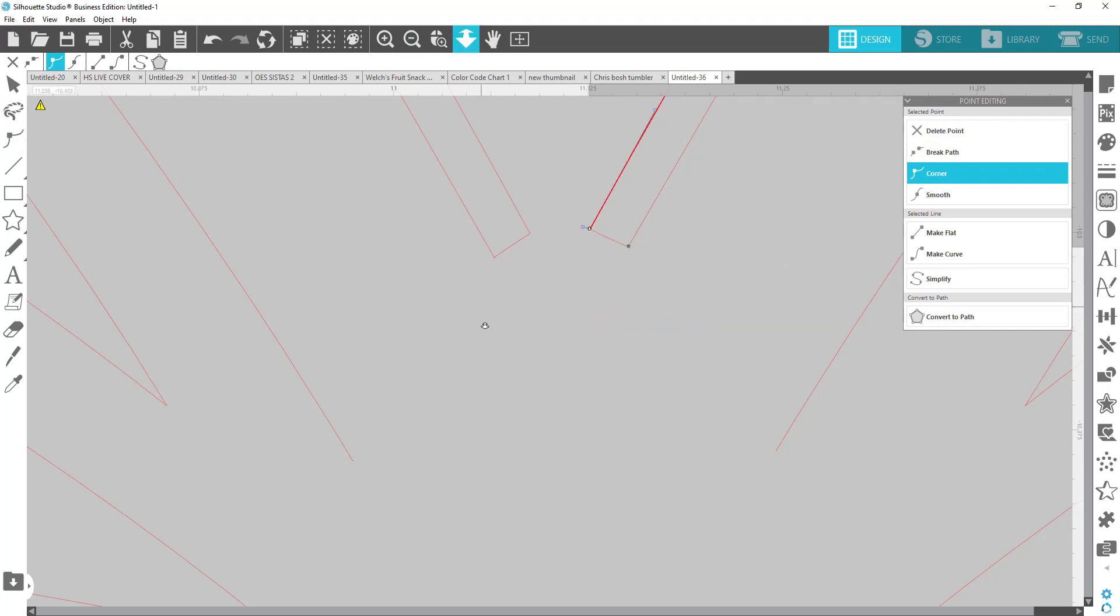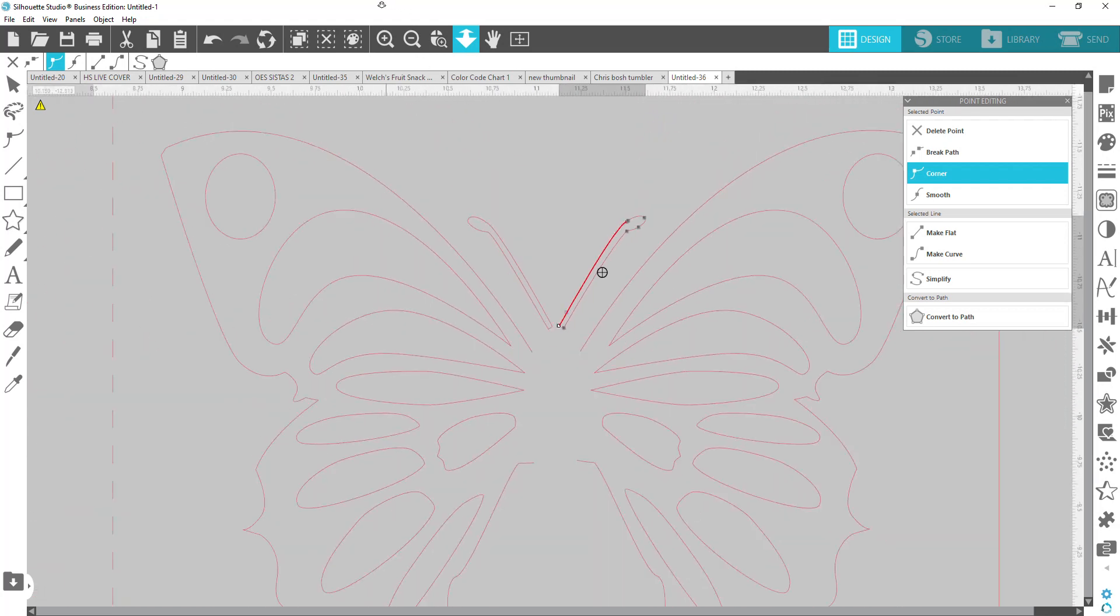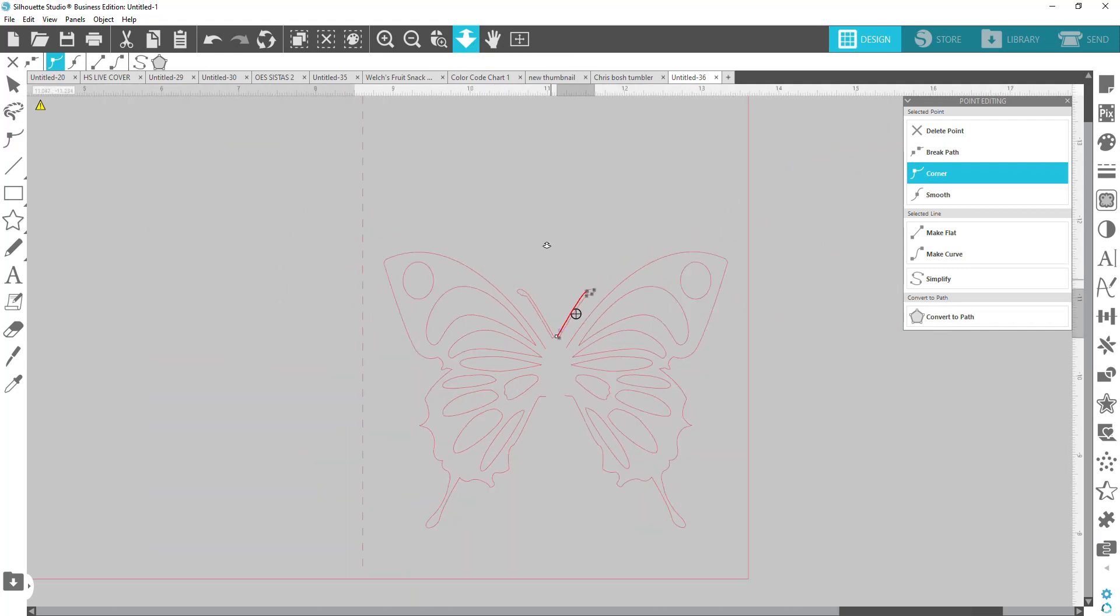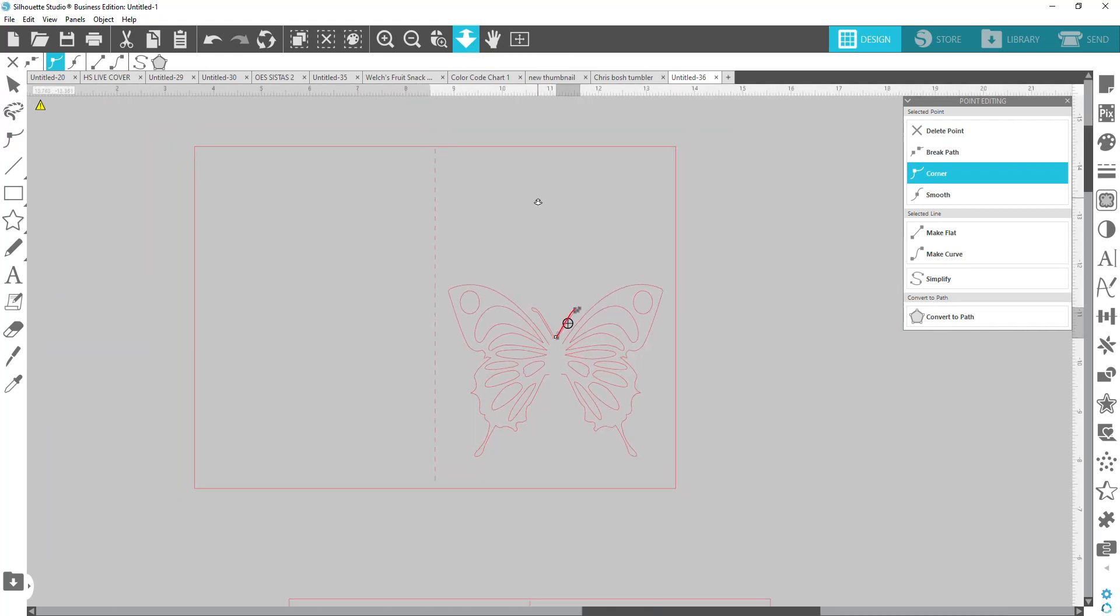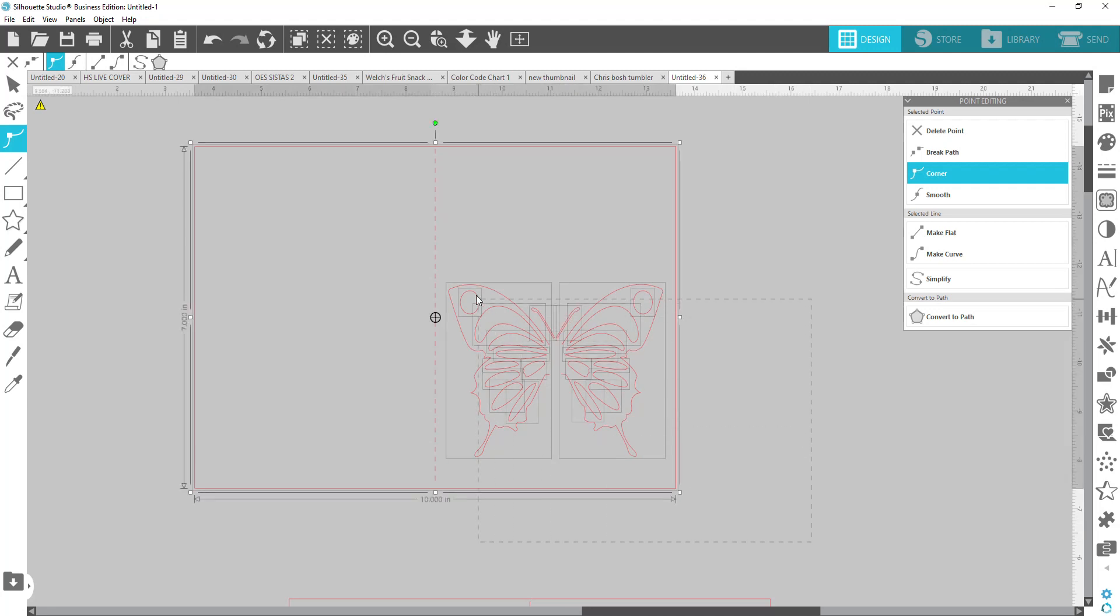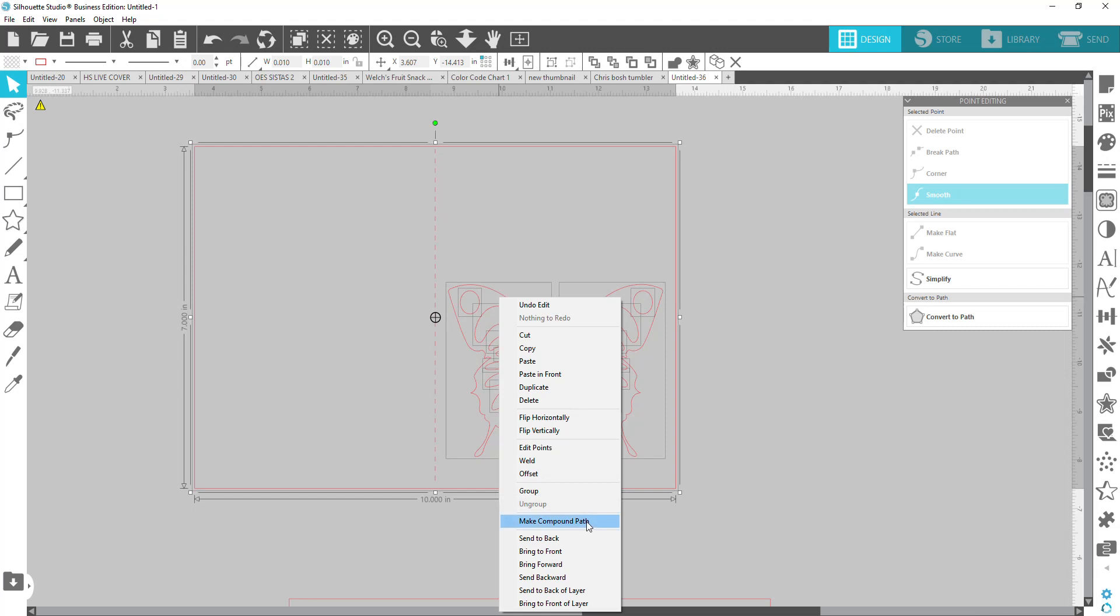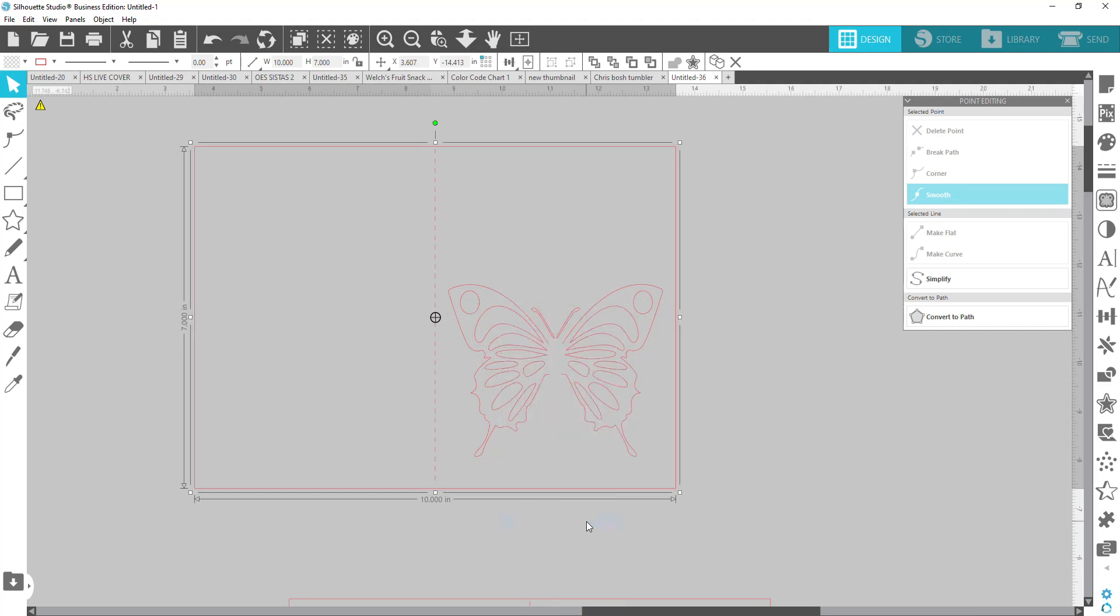You are now done with the version where the wings will pop out and the antennas will cut completely out and you will see the color of the paper underneath through there. To keep it all together, you can select everything here, right click and make it a compound path, you're set, ready to go.